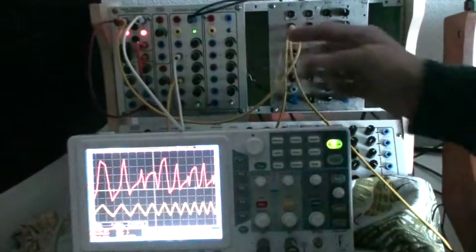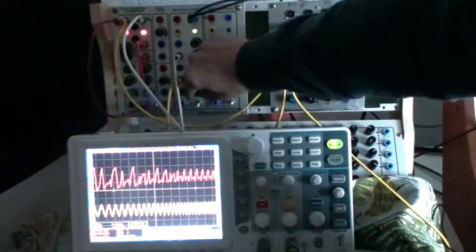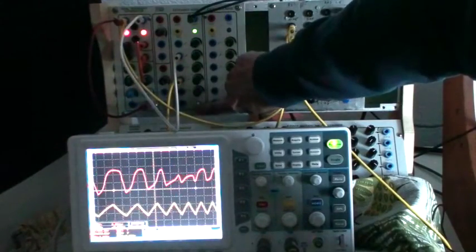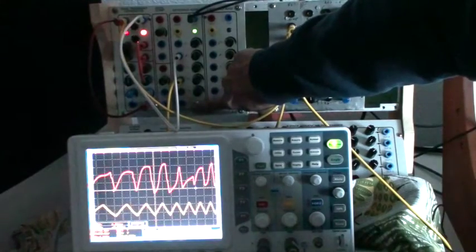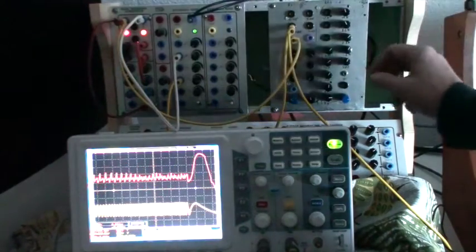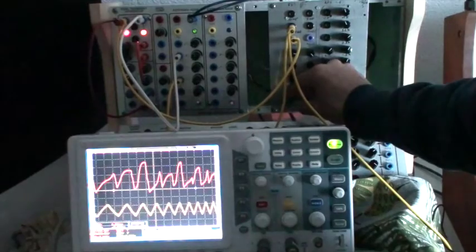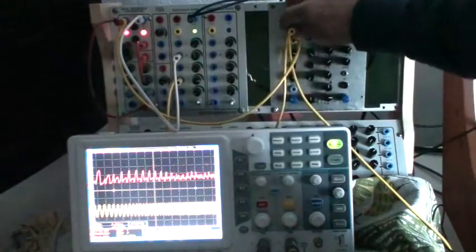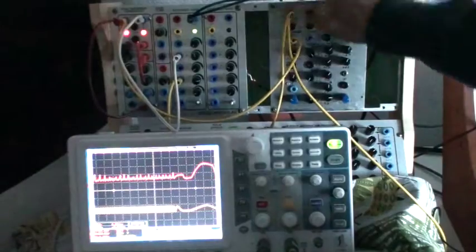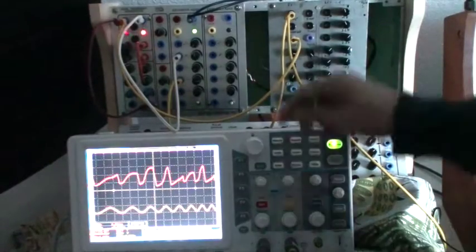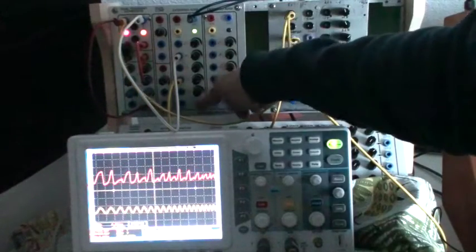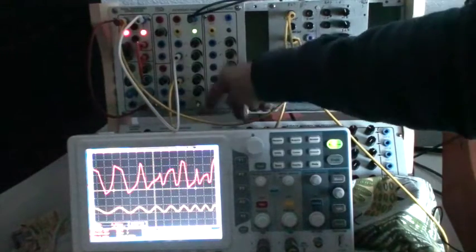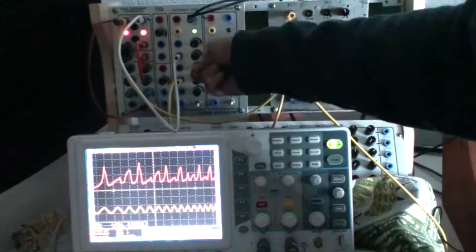So you have really full control of the wave shape and it's really interesting. Yeah, so have fun.